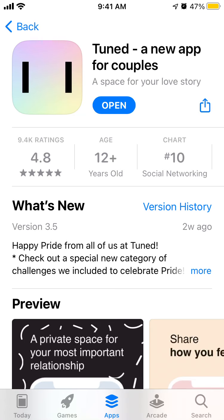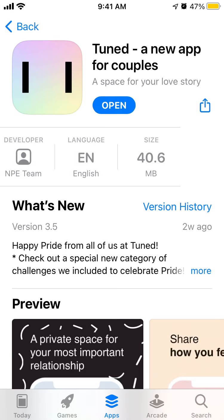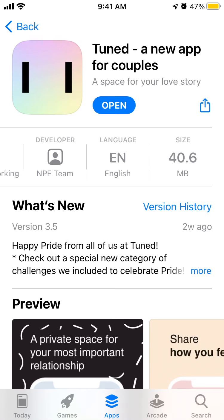Hey everyone, so here is this cool app which is called Tuned. This is an app for couples. It was developed by the MPE team, which is basically a team inside of Facebook.